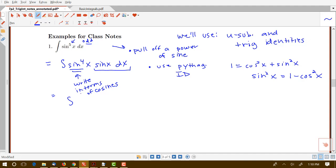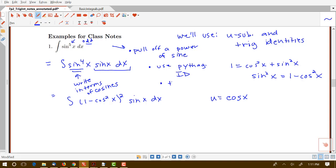So sine to the fourth x is really sine squared squared, so I write this as (1 minus cosine squared x) squared times sine x dx. A big idea in many of these problems is to break things apart and use identities to make a nice setup for u-substitution. So to summarize our steps: we pulled off that sine, used the Pythagorean identity, and then we're going to use u-substitution.